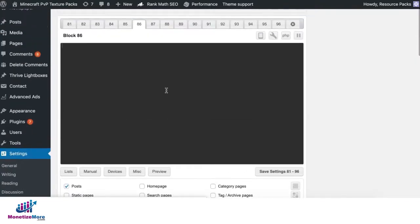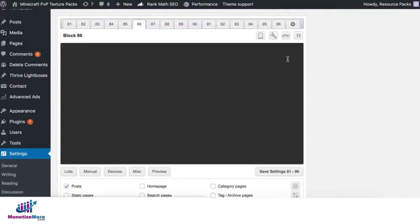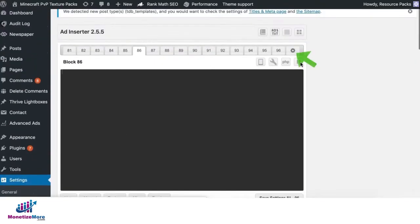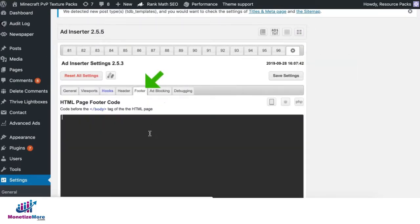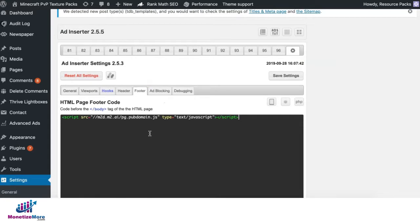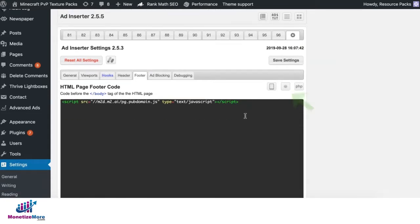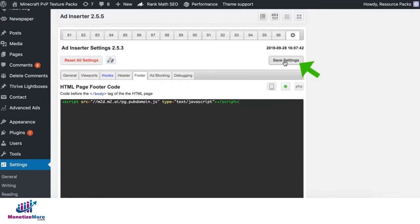Still on Ad Inserter, you have that option by clicking on this gear icon, click on footer, and deploy it in there. If you do this, make sure you turn it on. Once done, you can go ahead and click on save.